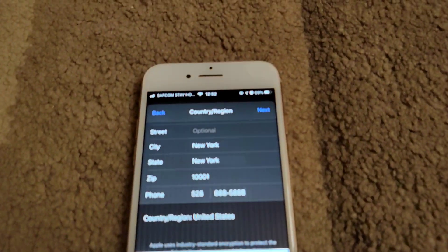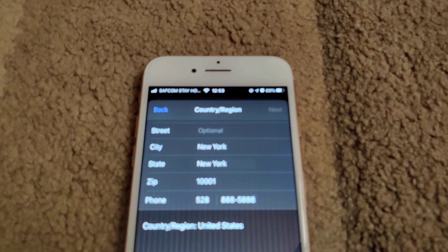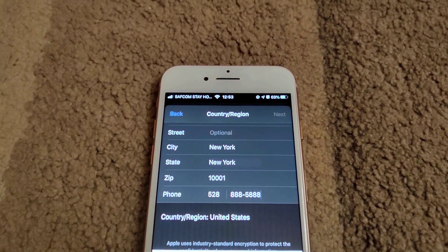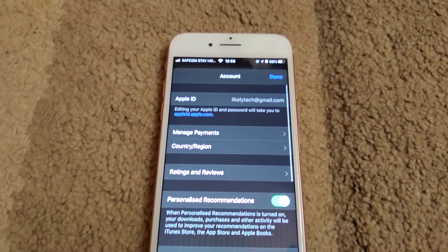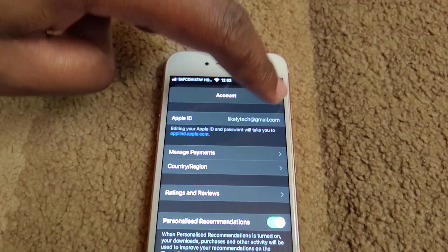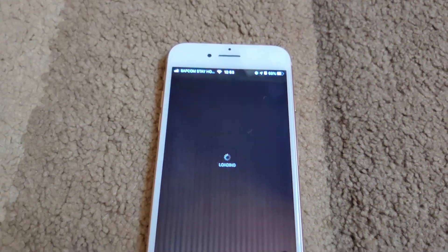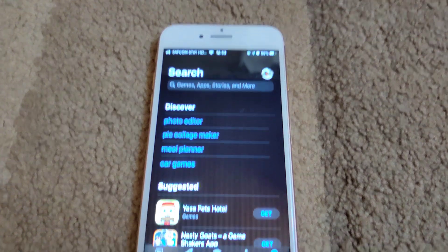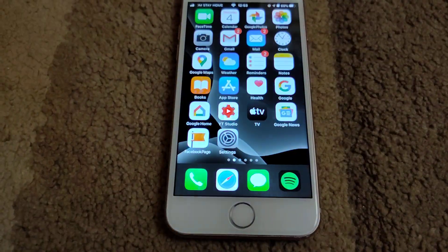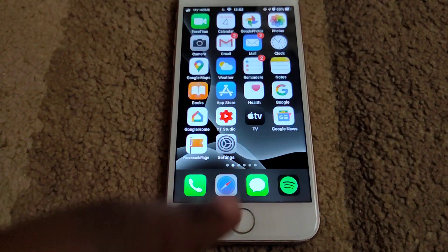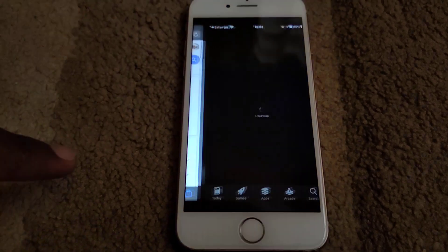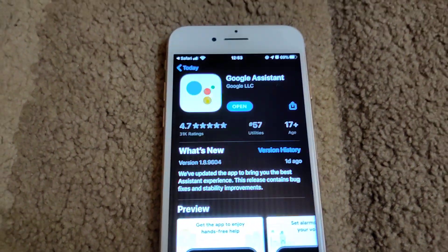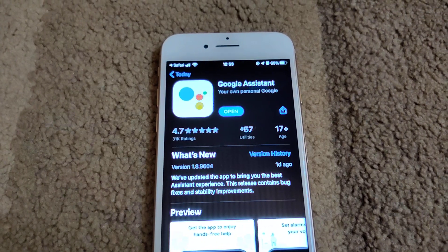Once you're done, click Next and then click Done. Now if you go and search for an app that was not available in your country, it's there and you can install it.